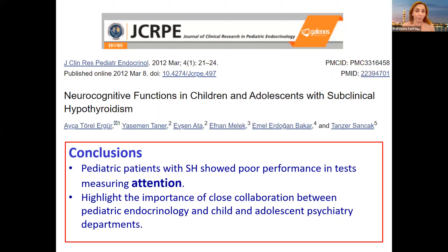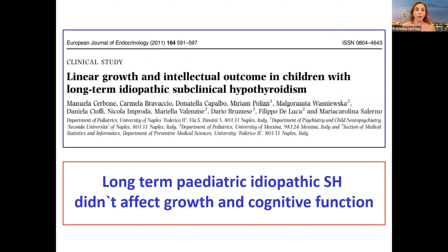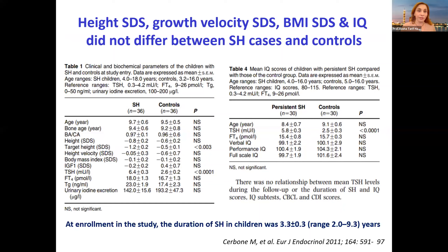They clearly mentioned that it did not directly affect IQ scores. Another article assessed linear growth and intellectual outcome in children with subclinical idiopathic hypothyroidism, and they clearly mentioned that long-term pediatric idiopathic subclinical hypothyroidism did not affect growth and cognitive function — a different story from congenital hypothyroidism dating since birth.